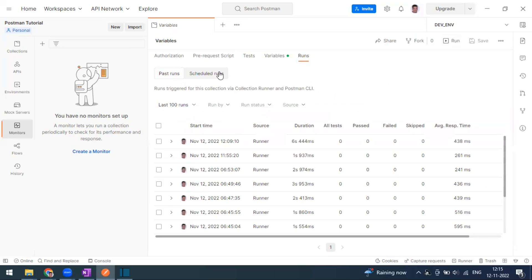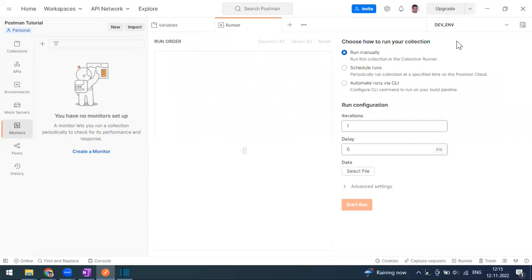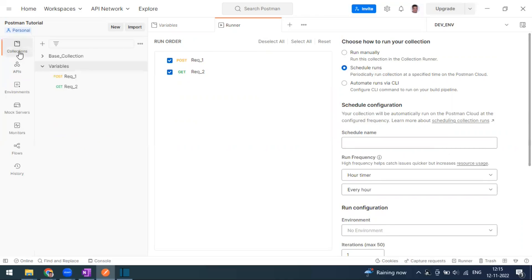When I run, it is going for the manual option. This will work only for the scheduled runs because we have already scheduled it.